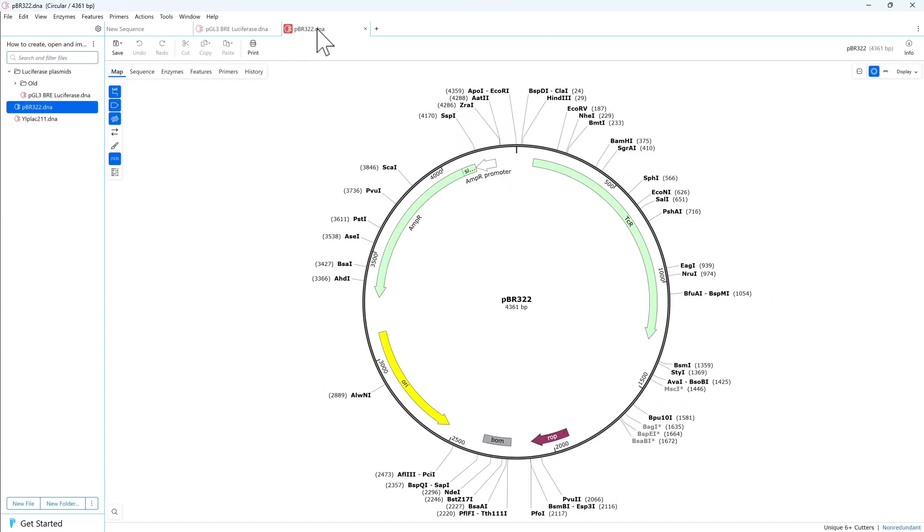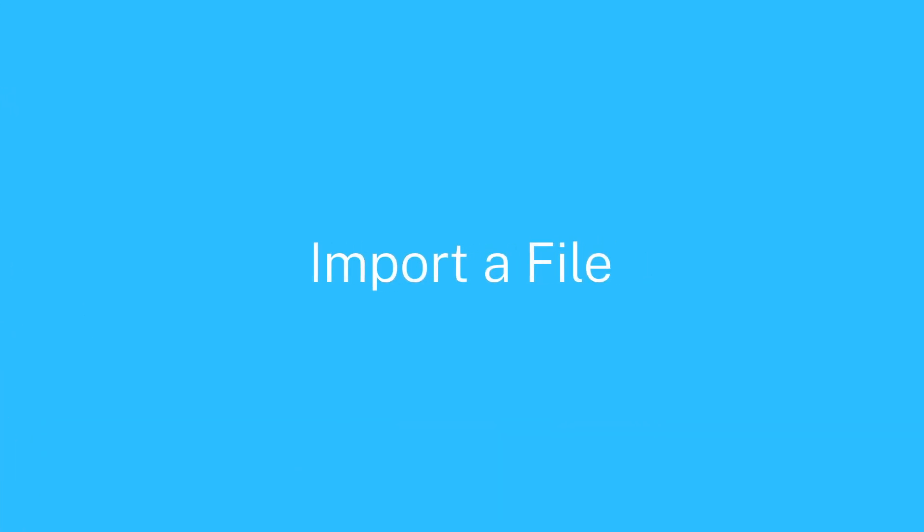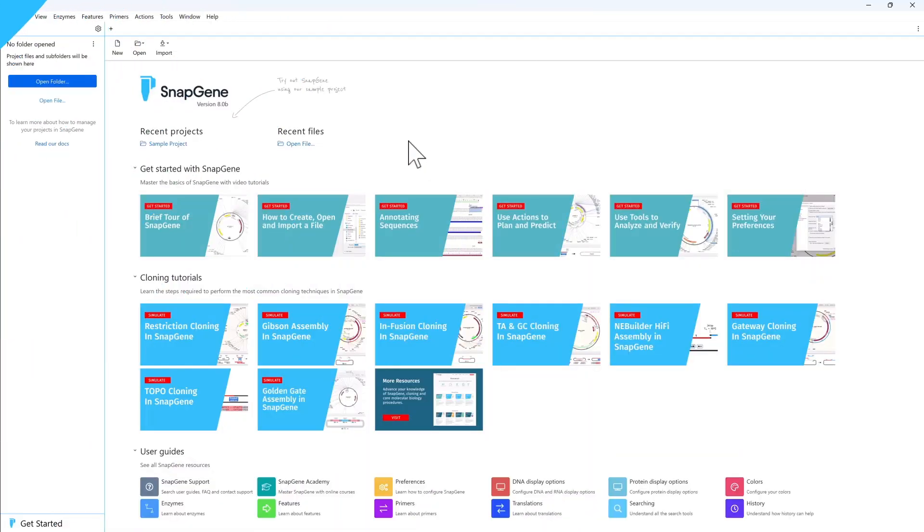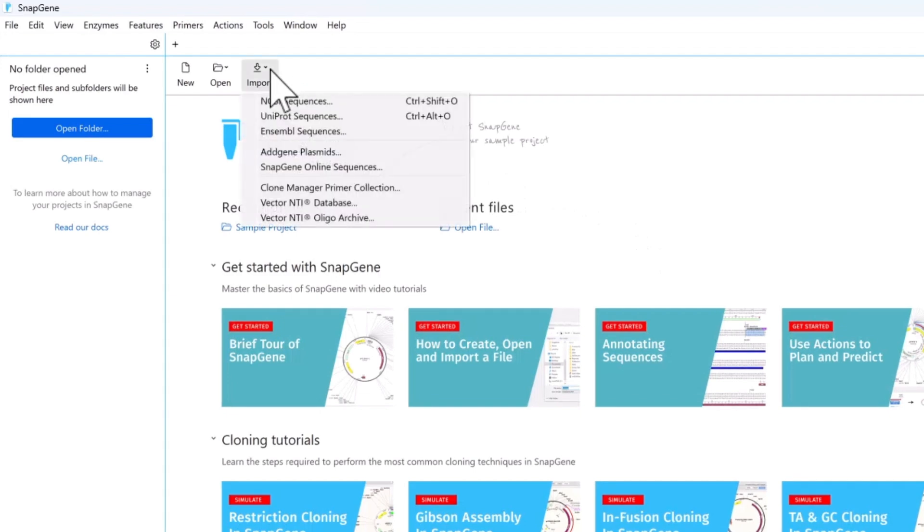You can open many common file types directly in SnapGene. The import option allows direct access to many online resources.